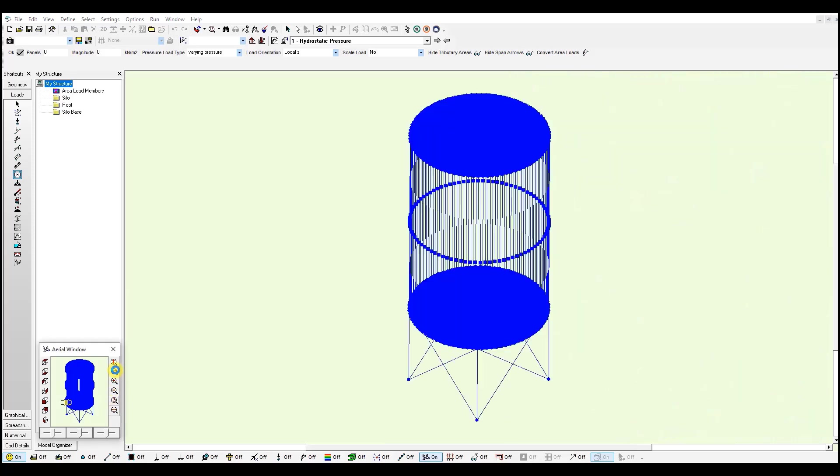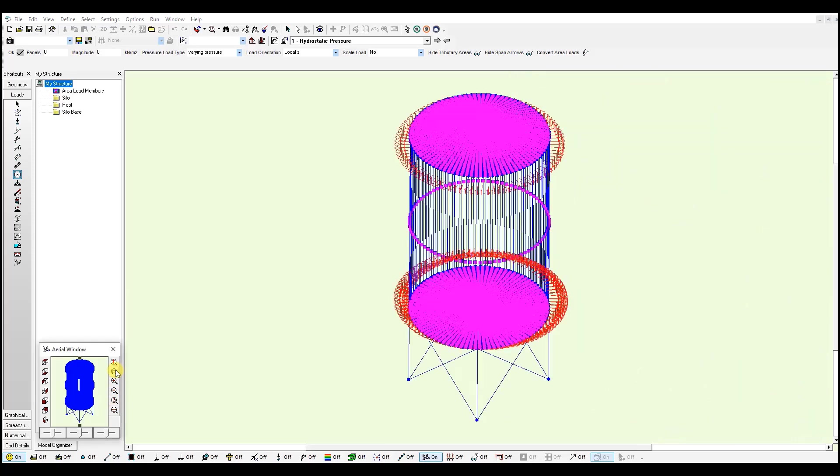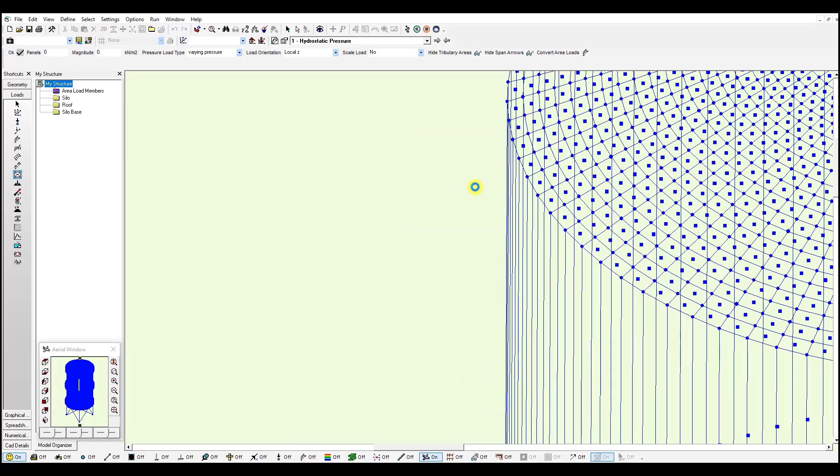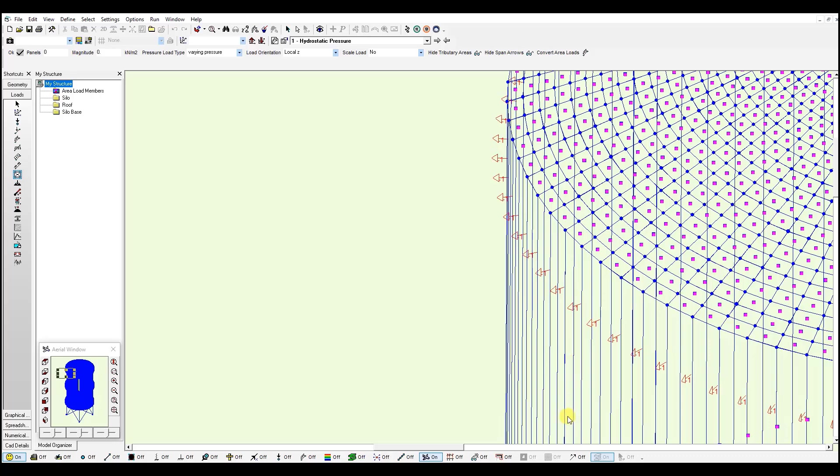And for the top, we have a value of minus 1. So it goes from minus 50 to minus 1 kN per meter square.